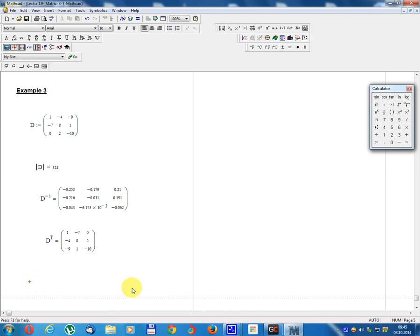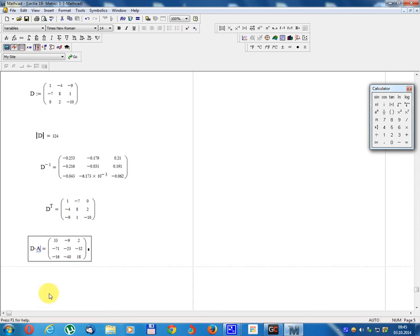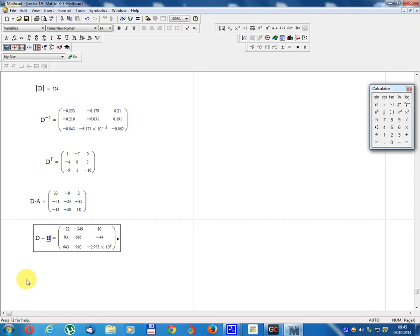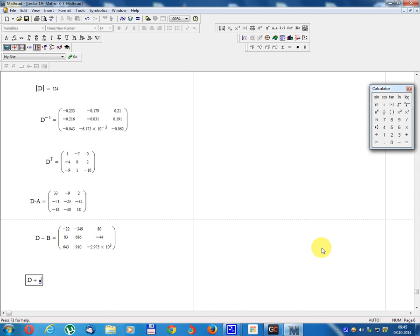Minus 0.062. Transpose matrix Dᵀ: calculate. Multiplication of matrix D by R: calculate. Decrease R minus B, D minus B calculation. D assembly R and D calculate.